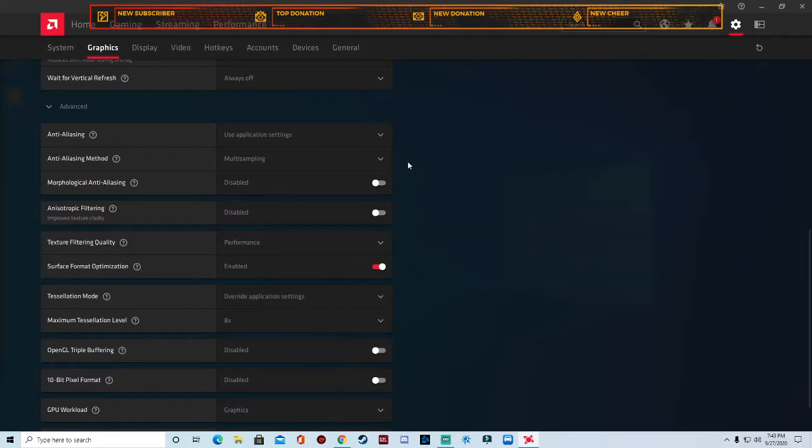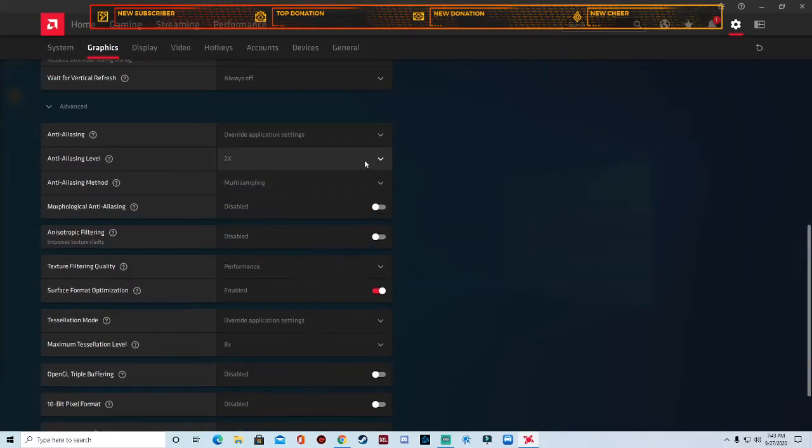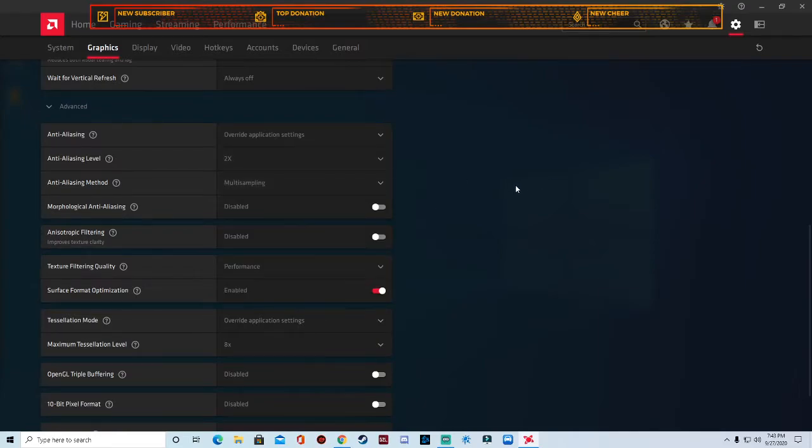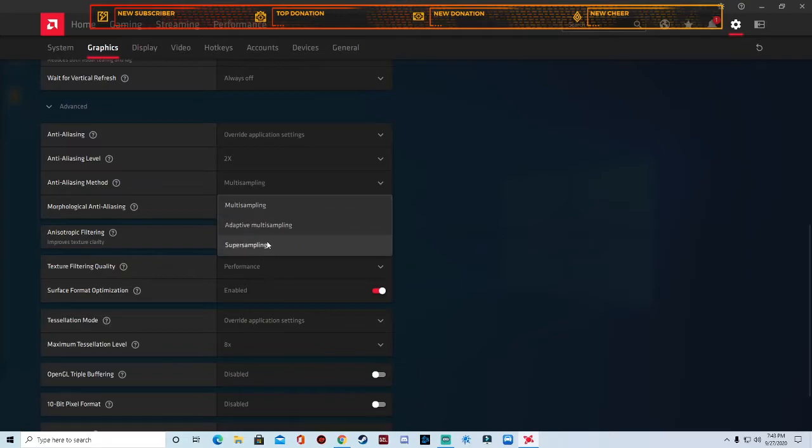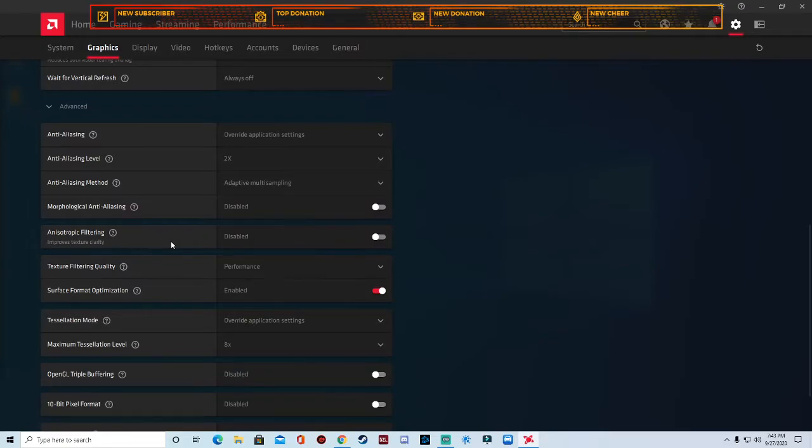Then we're going to go down here, we're going to go anti-aliasing. We're going to override application settings and we're going to keep that on 2x anti-aliasing. We're going to change this to adaptive morphological and we're going to keep that disabled.